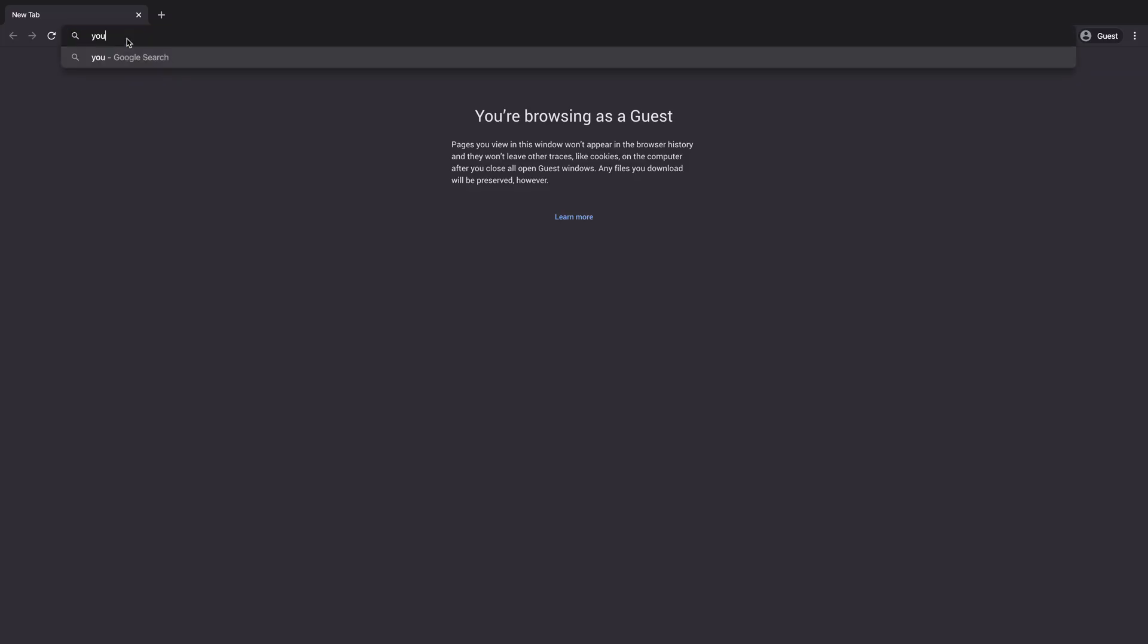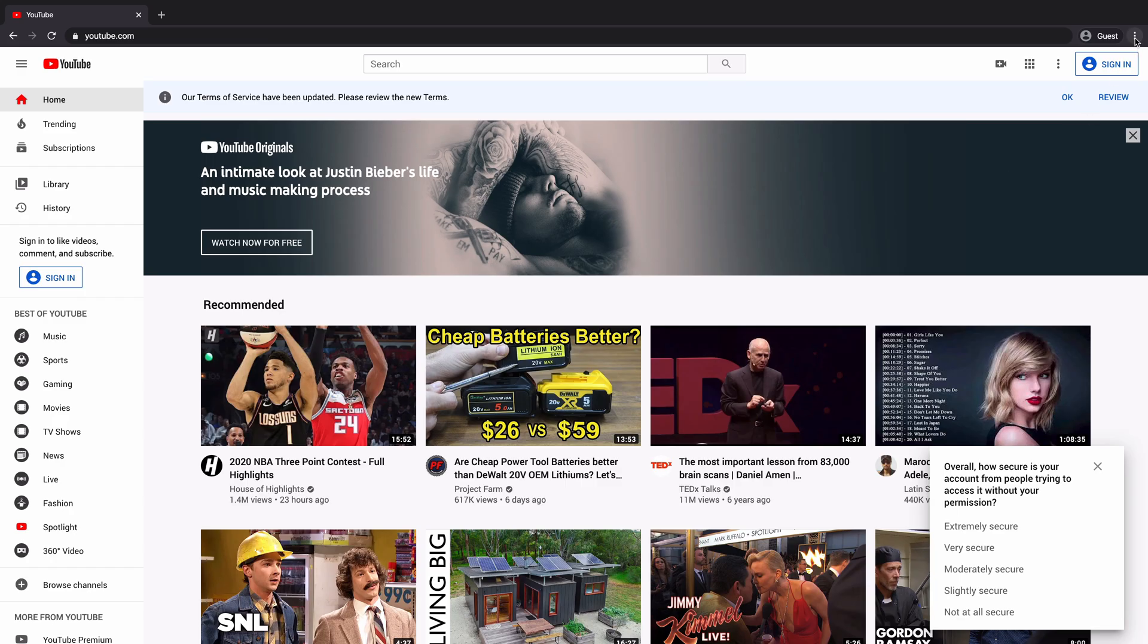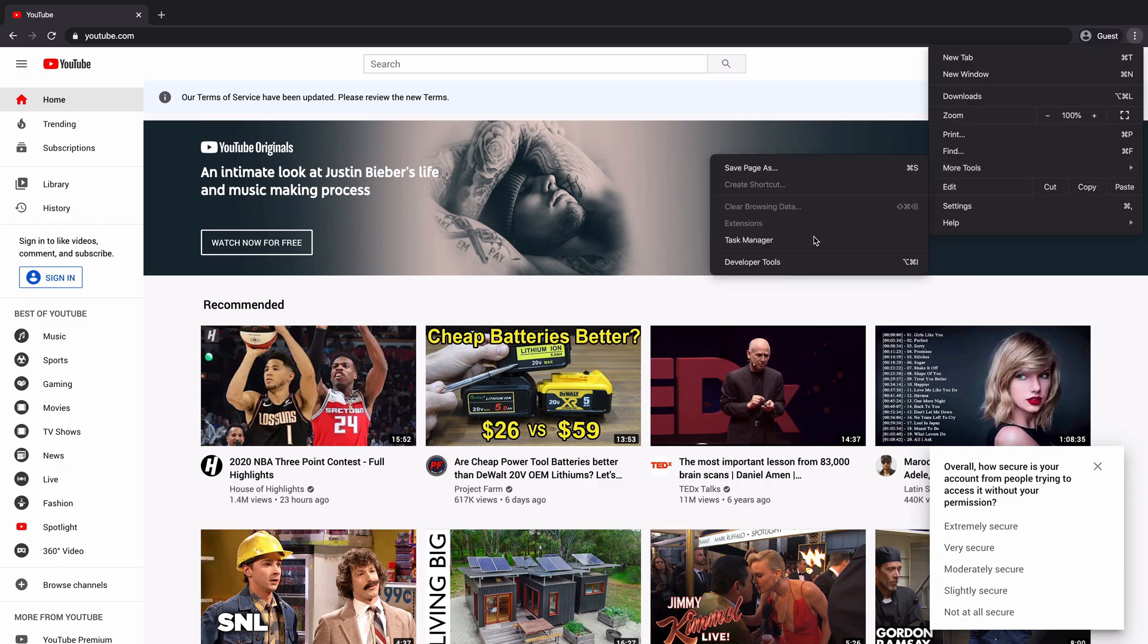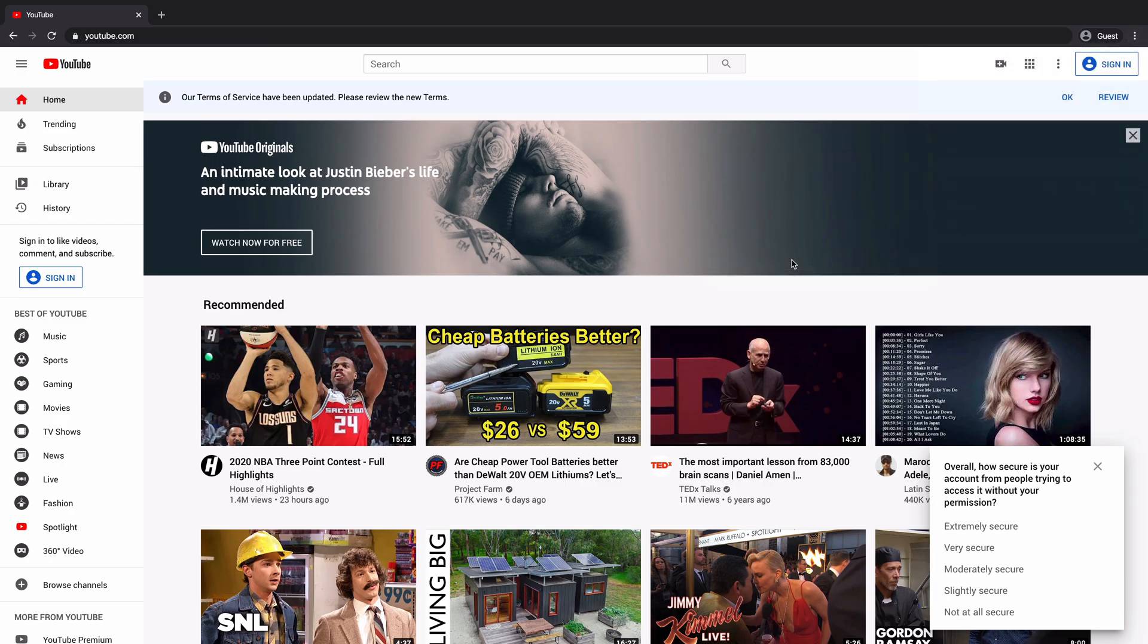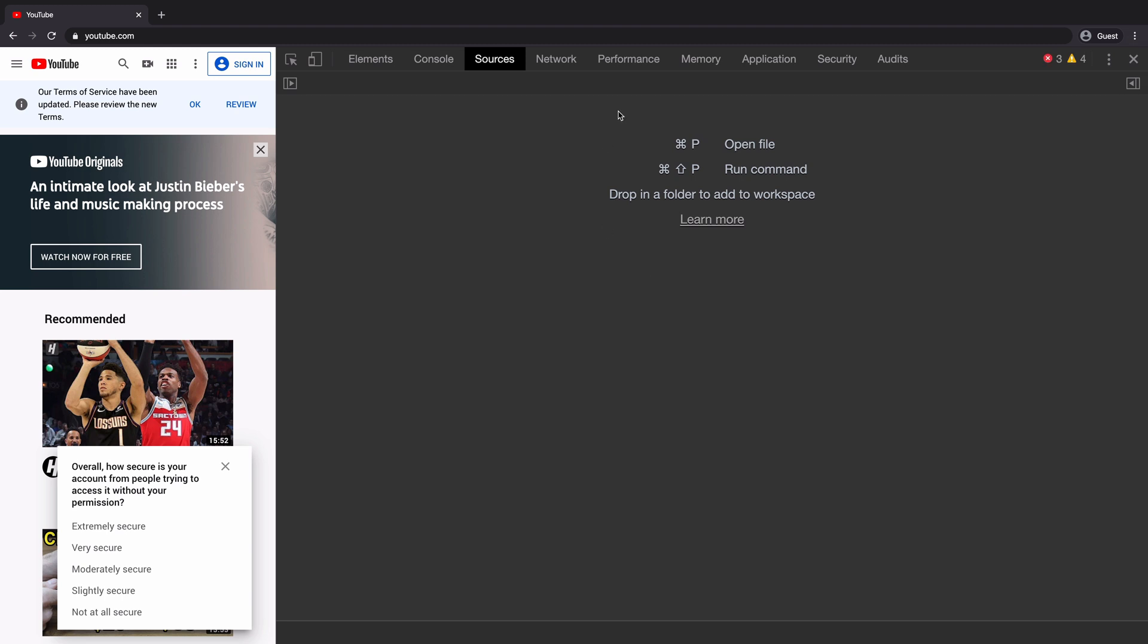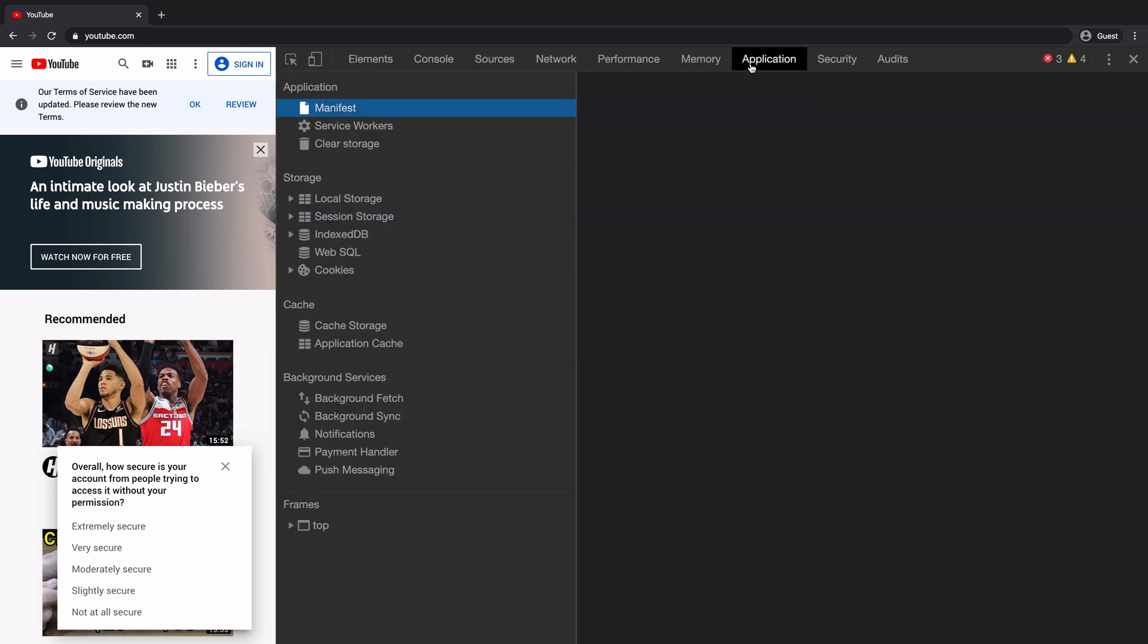I will open up youtube.com in Chrome browser. Once opened, I will open up the Chrome DevTools. Next, I will click on the Applications tab.